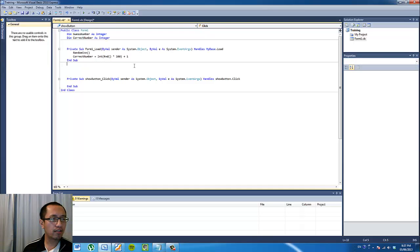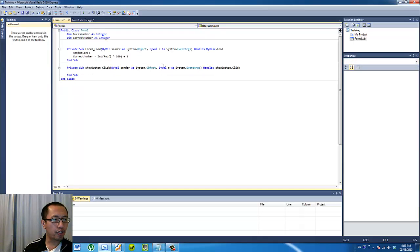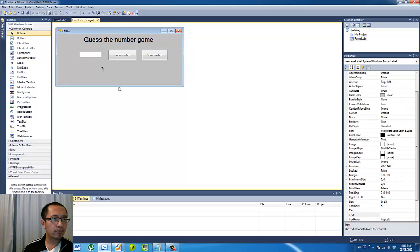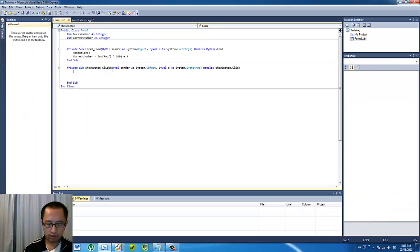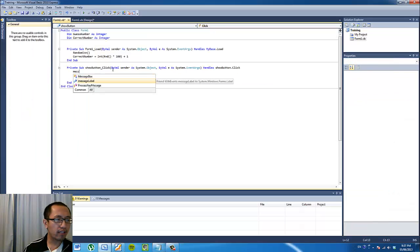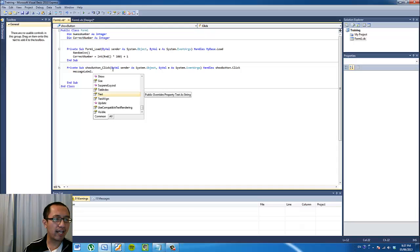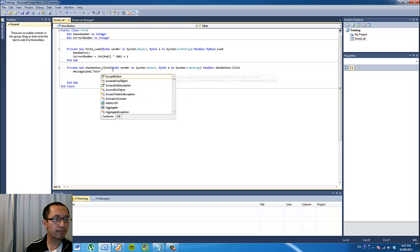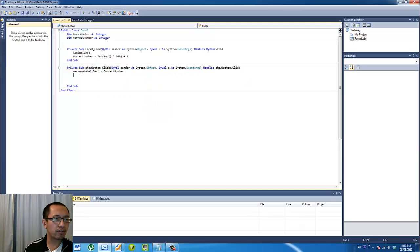Inside the show button, we want to program the message label — it's called 'messageLabel' — to display the number that we've just generated. So 'messageLabel.Text' equals 'correctNumber', which will show the number we've just generated.